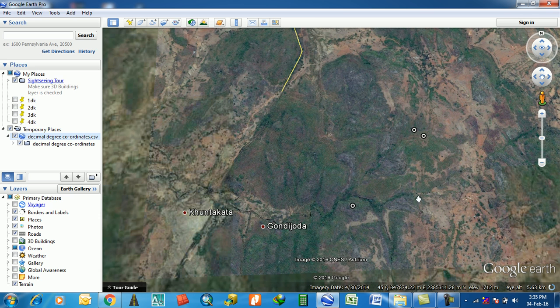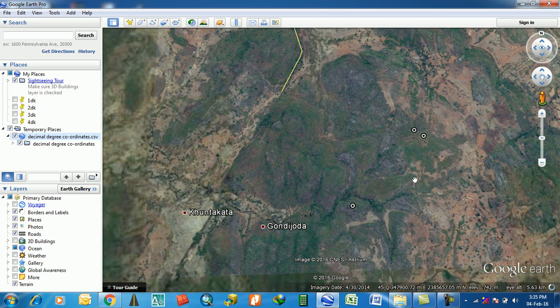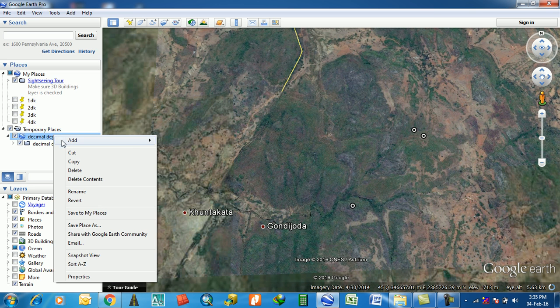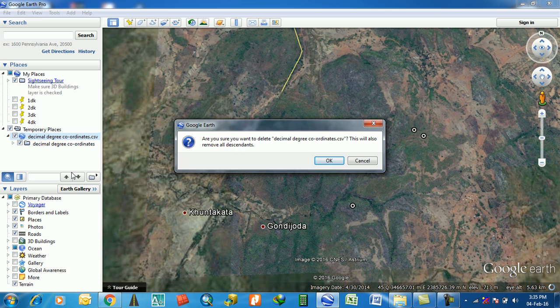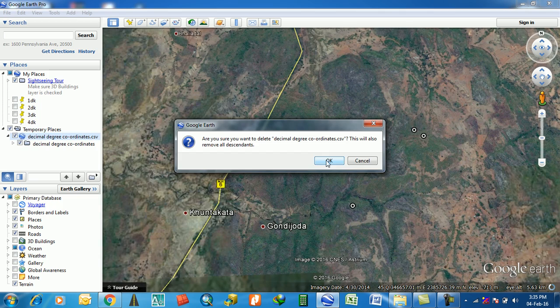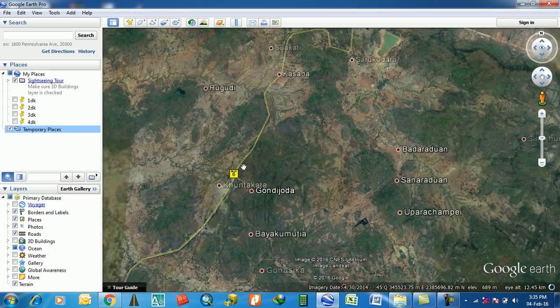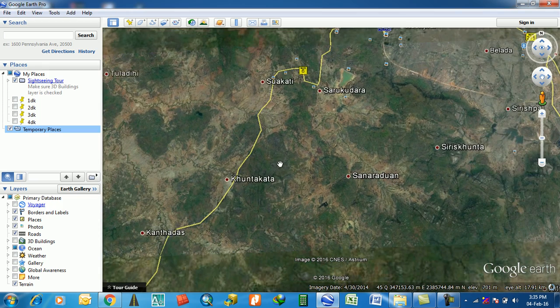This is the method in which you can import the CSV file into Google Earth. Then one more thing, friends, I am going to tell you how to find a known point or known location in Google Earth.